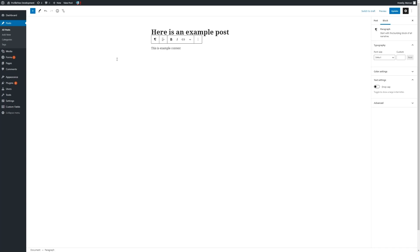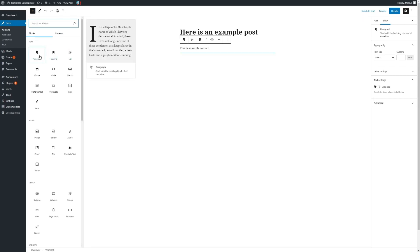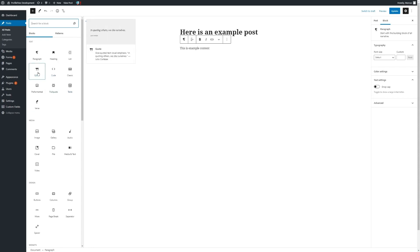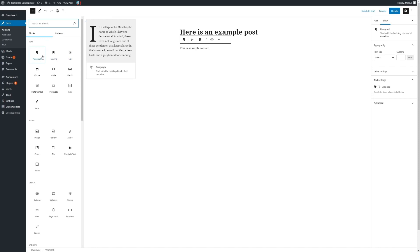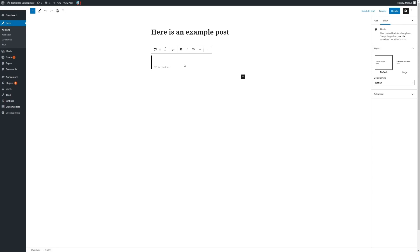In addition to adding in text, we can also add in custom blocks which have various different types of content in the form of media and custom layouts. The paragraph will appear by default, but we also have the option for headings, lists, tables, and other text-based blocks.